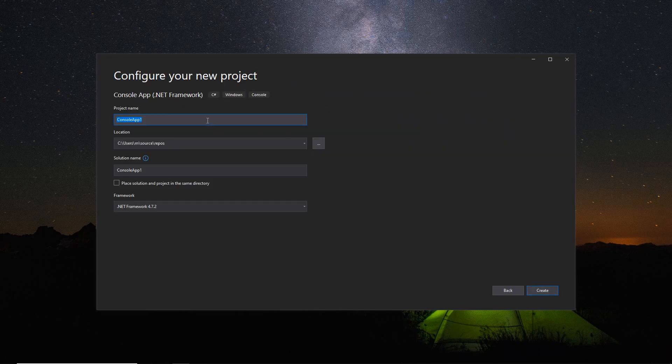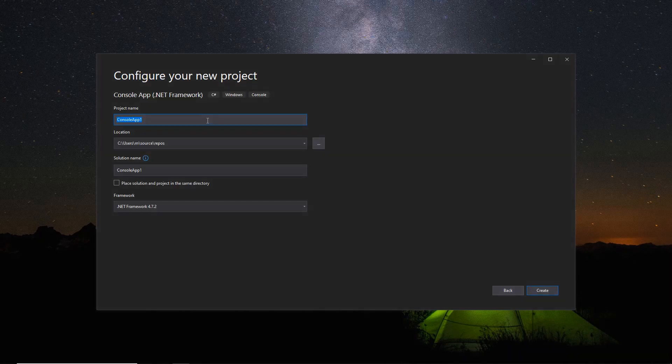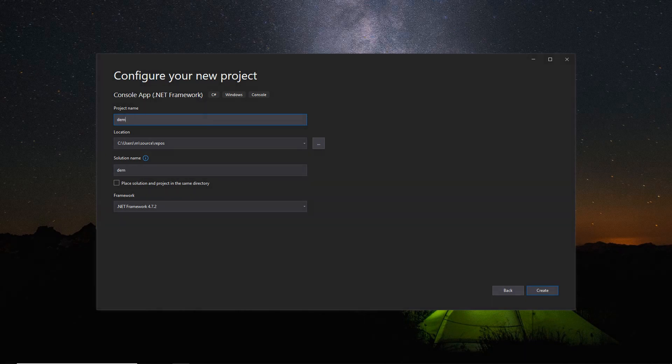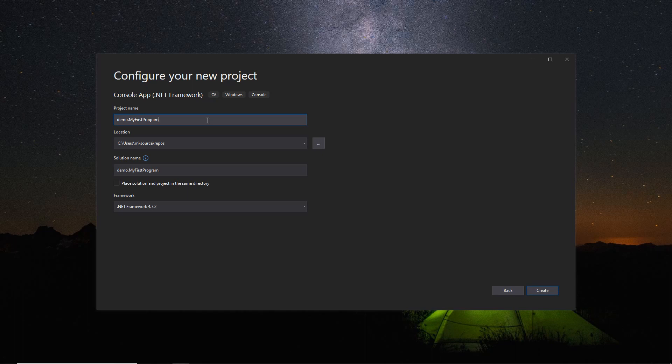In the name section, give any appropriate project name, a location where you want to create all the project files, and the name of the project solution. Then, click Create.